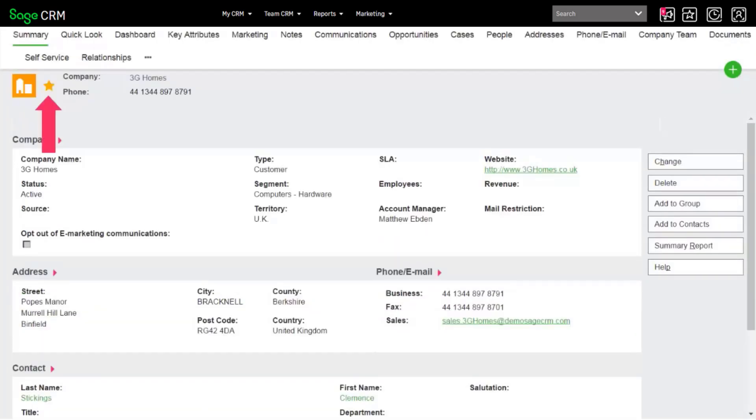If it's one you'll come back to, mark it as a favorite to include it in your favorites list.